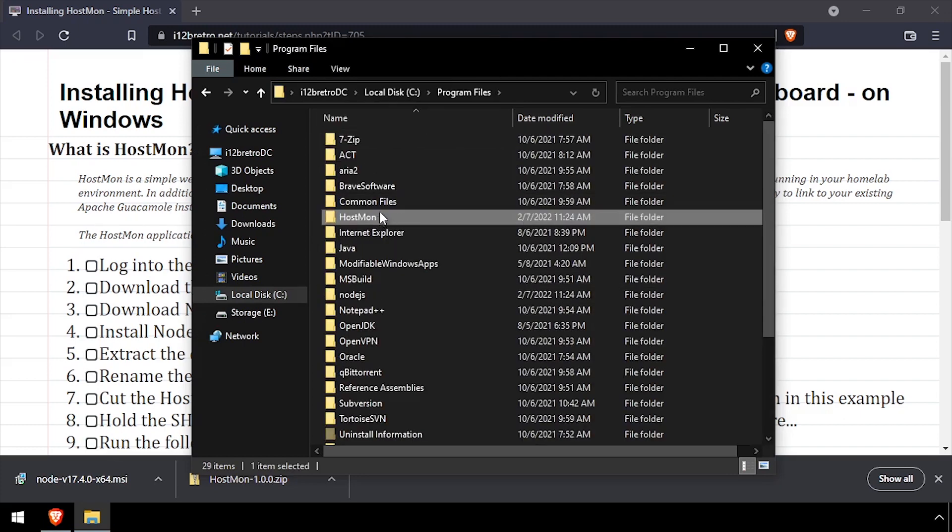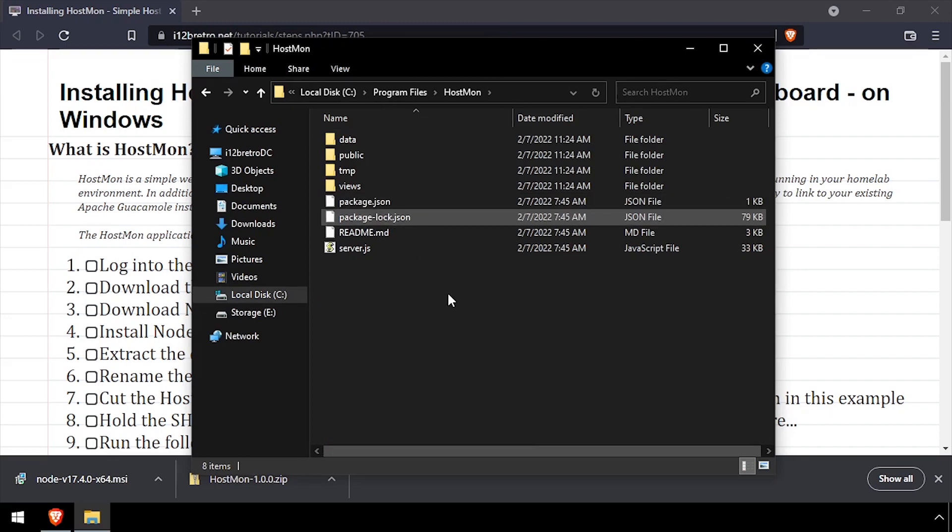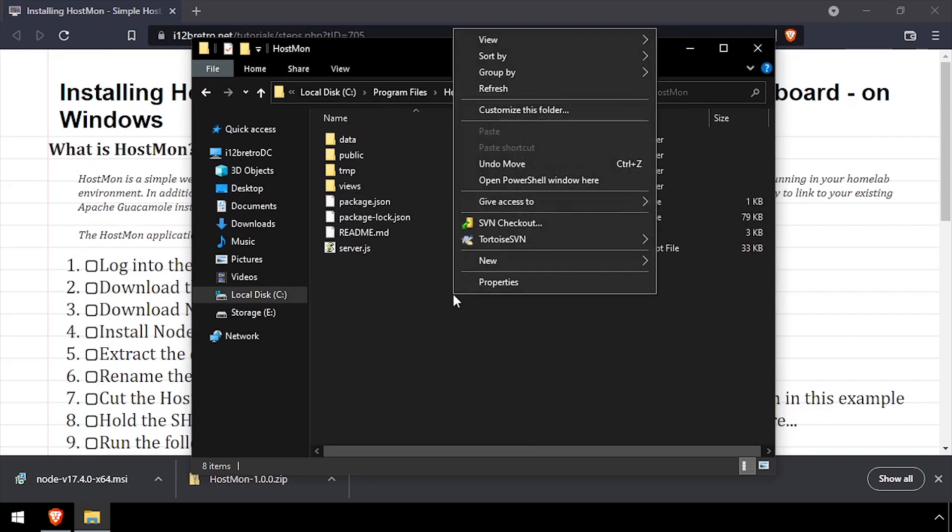Navigate into the HostMon folder and while holding Shift right-click in the white space and open PowerShell window here.